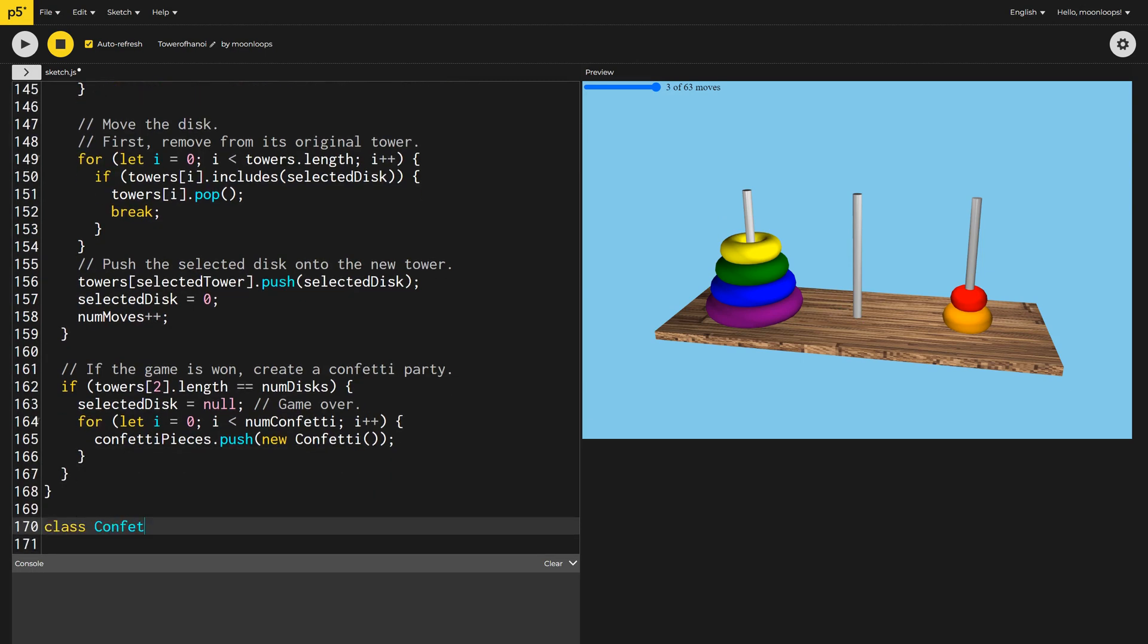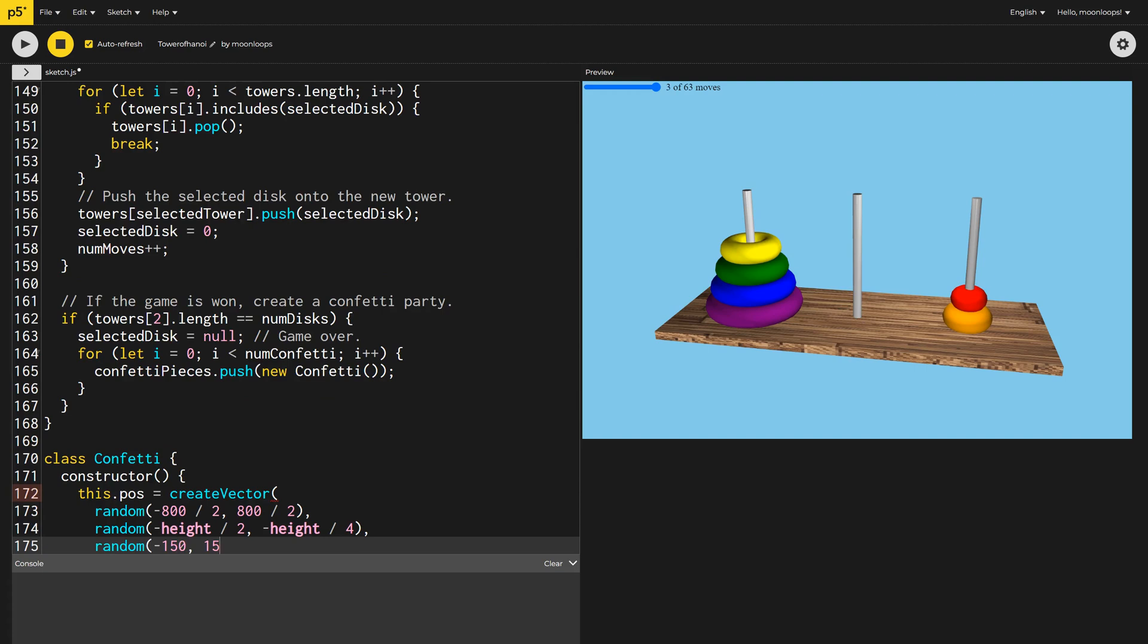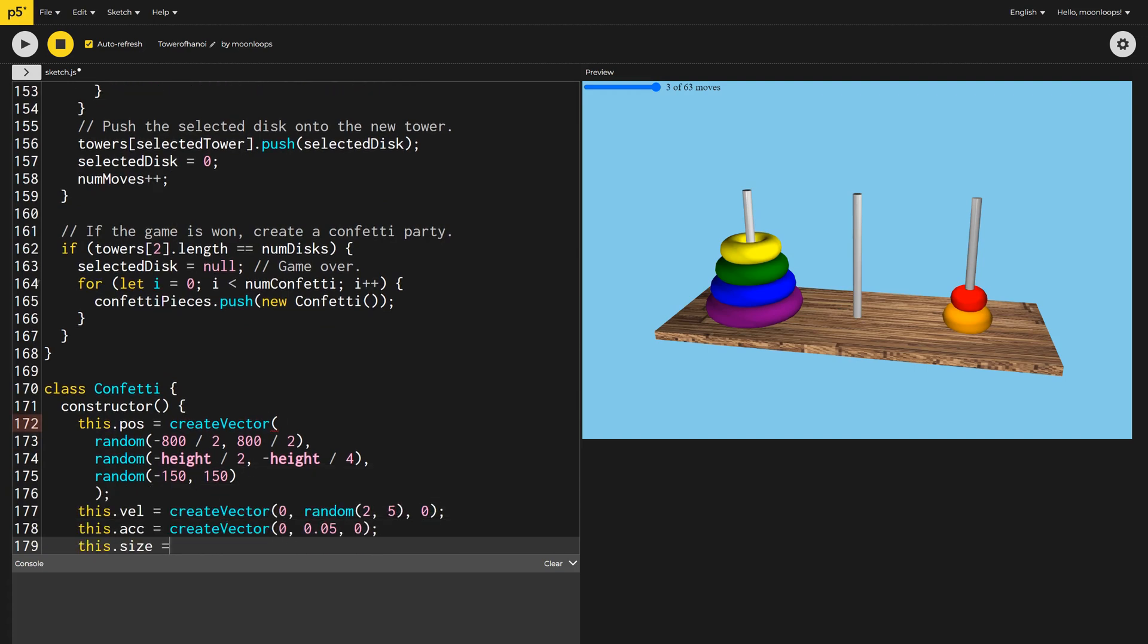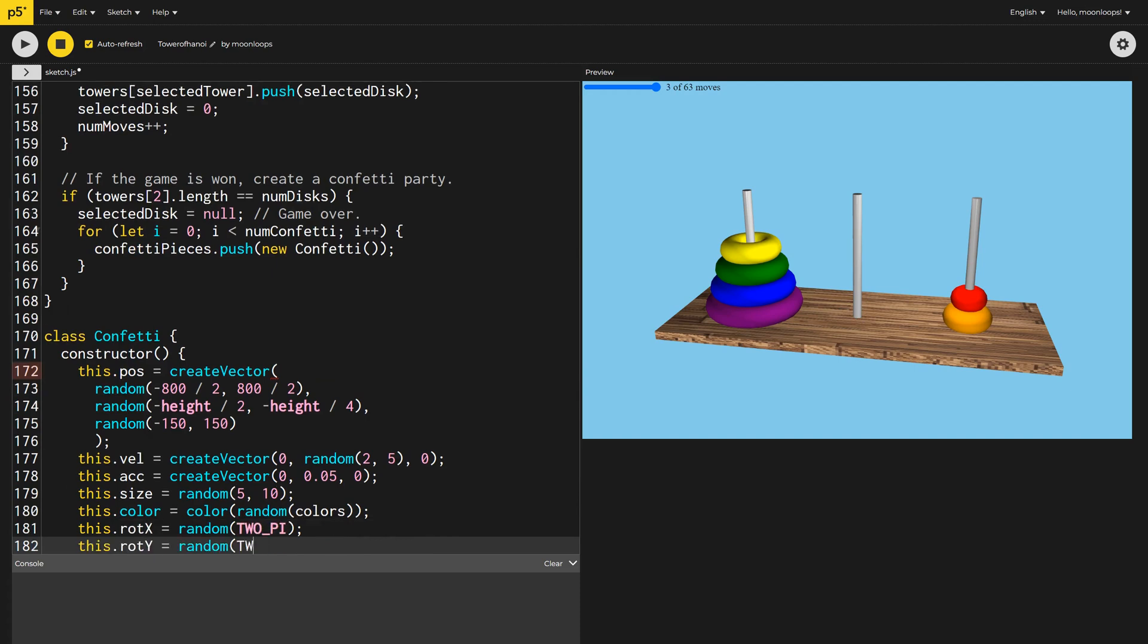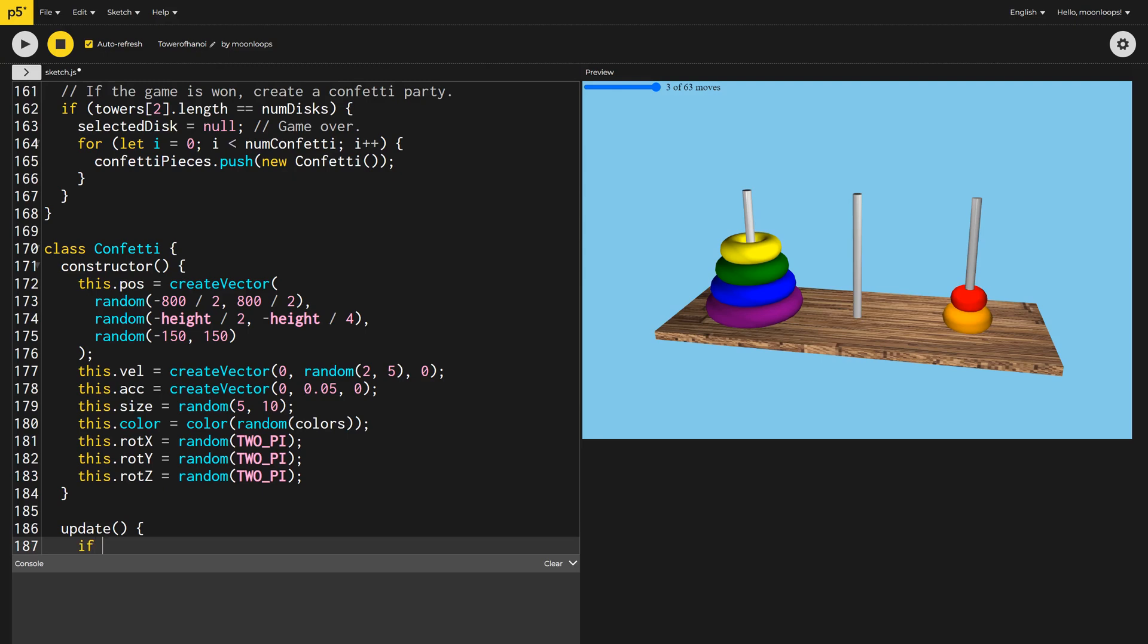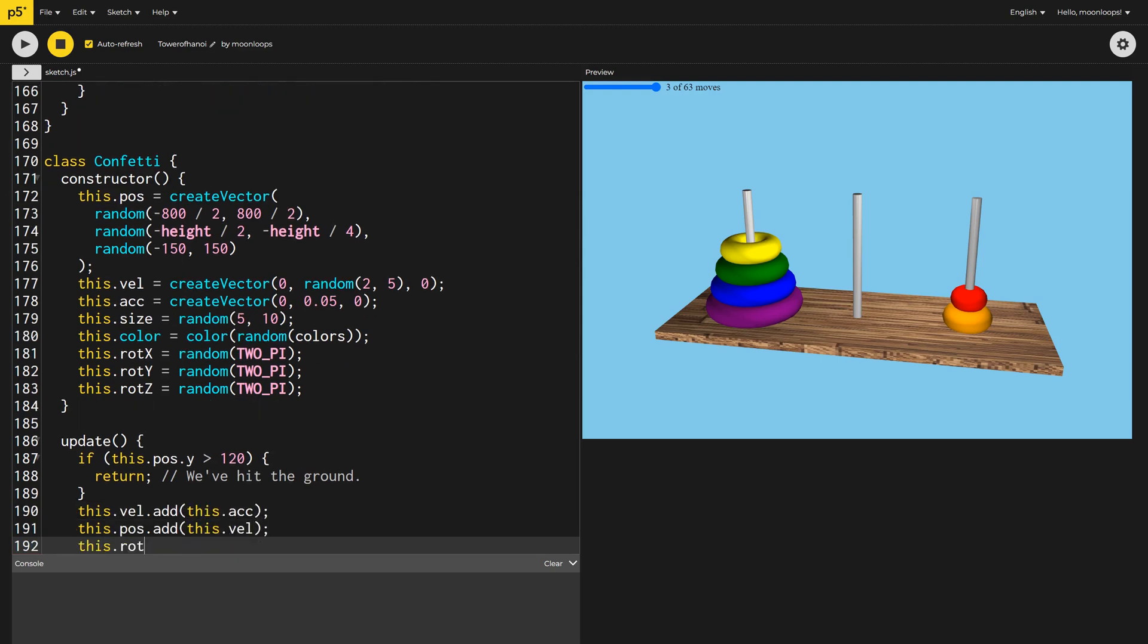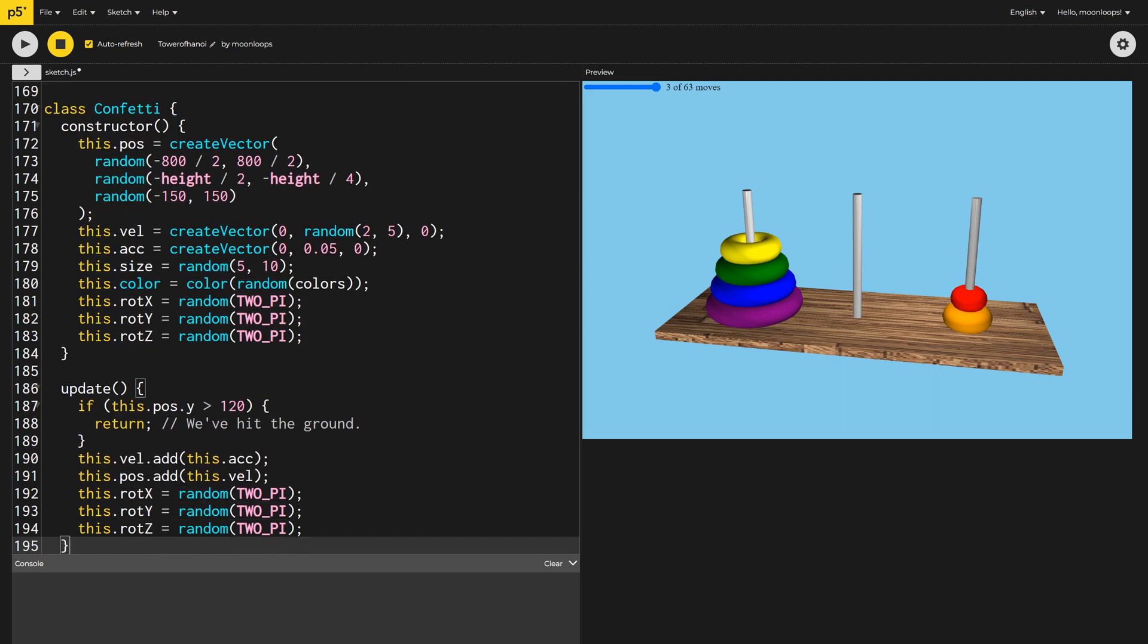Let's now quickly write this new confetti class. In the constructor, we'll set a random x, y, and z position, as well as random values for velocity, acceleration, size, color, and x, y, and z rotations. In the Update function, we'll check if the confetti has hit the ground. If not, we'll update the velocity by adding acceleration to it, then update the position by adding the new velocity. Finally, we'll randomly change the rotation of the confetti on all three axes.